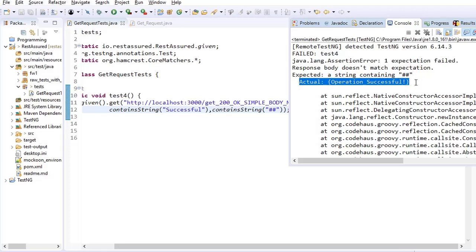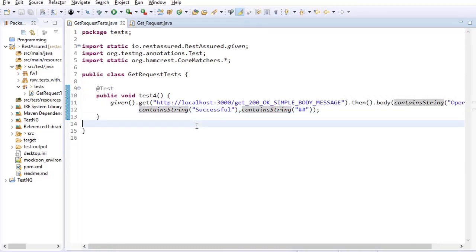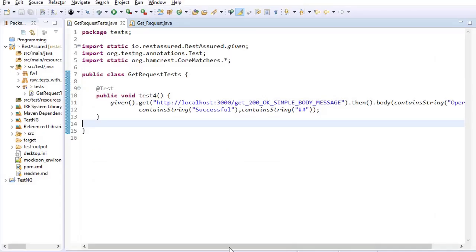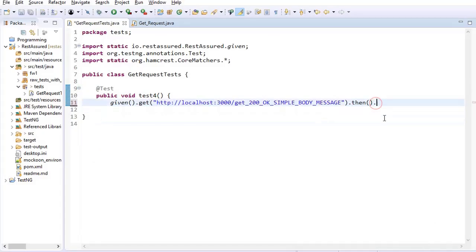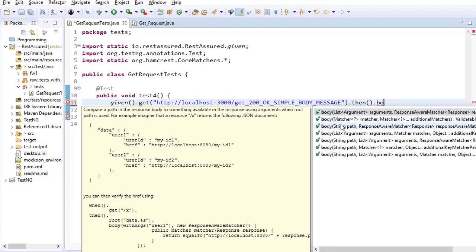So now it gives me a failure and it says that expected a string containing double hash but actually it received operation successful. So this is the first variation of body.